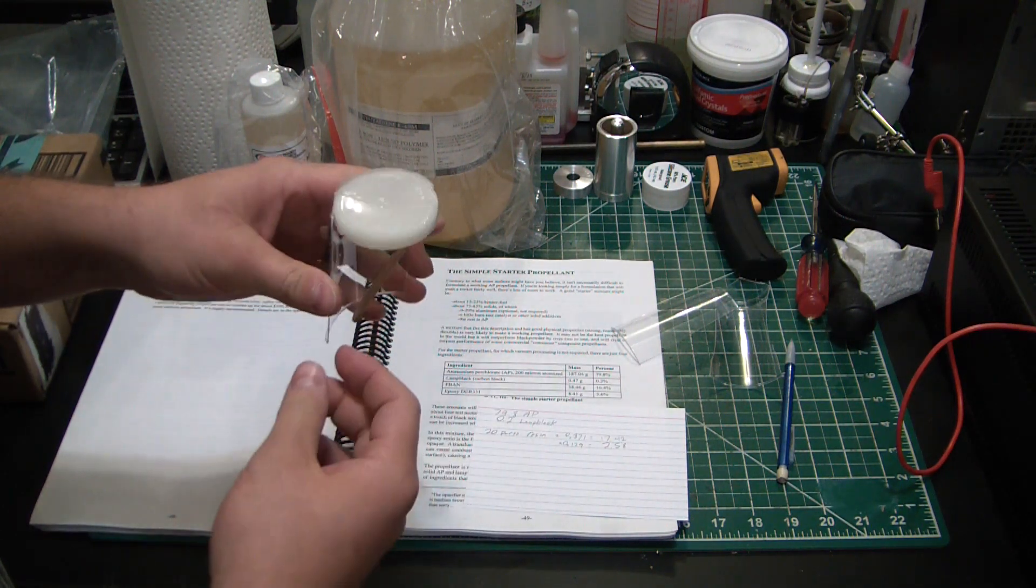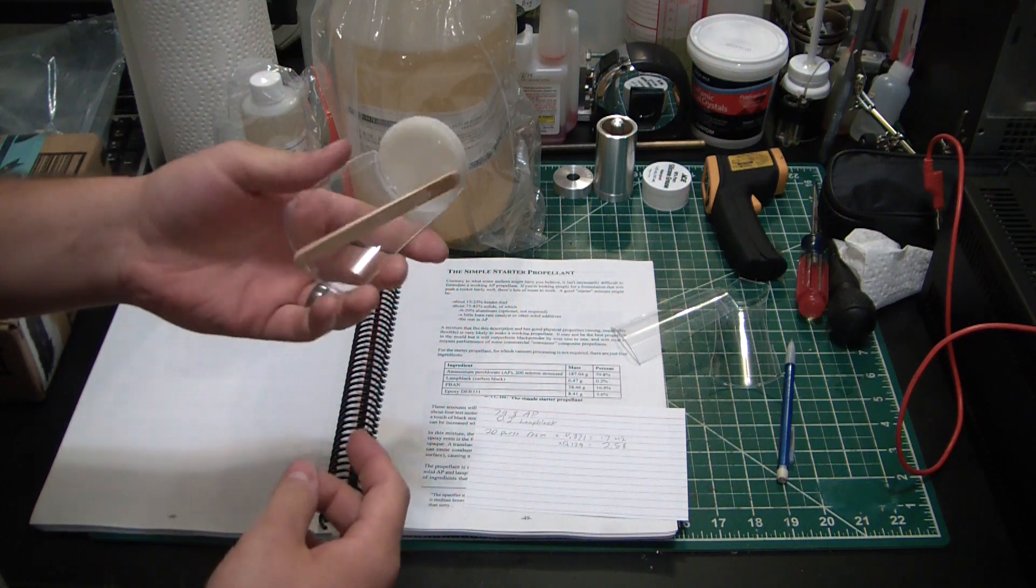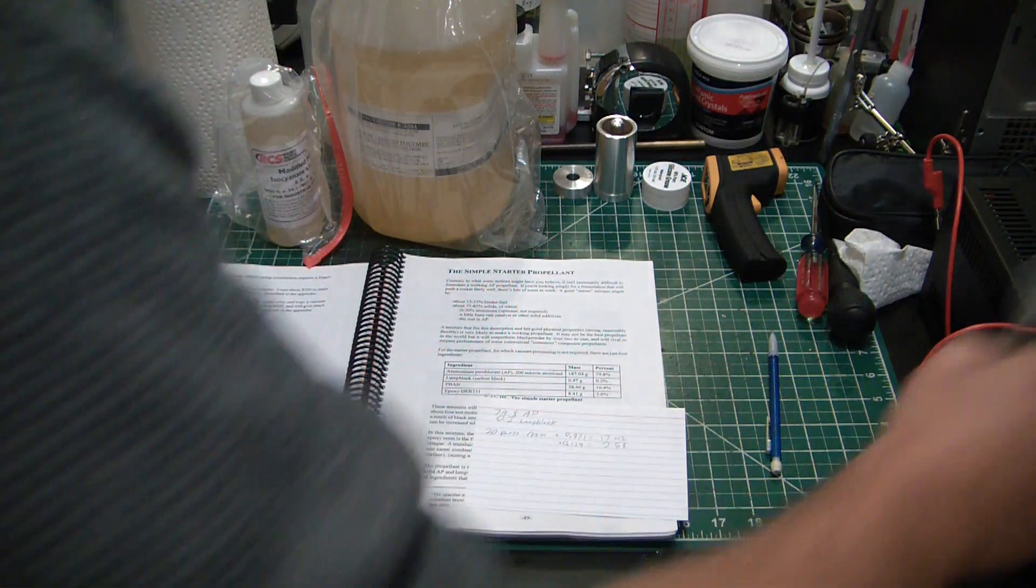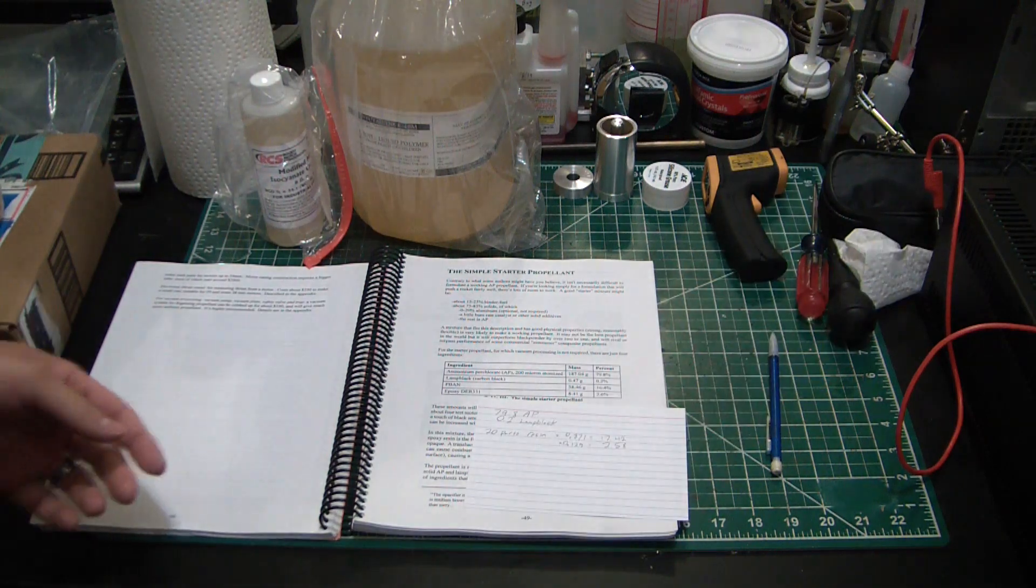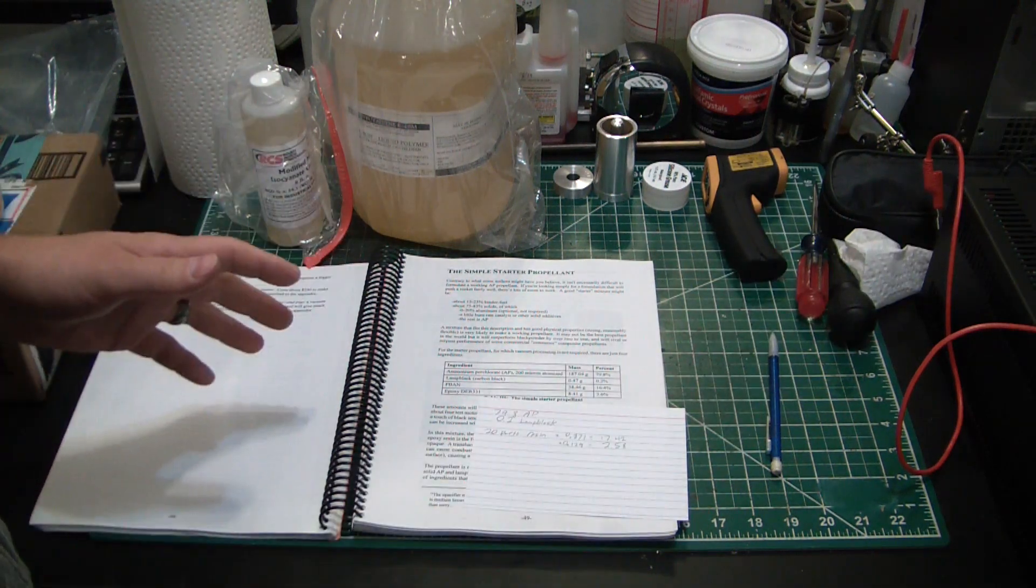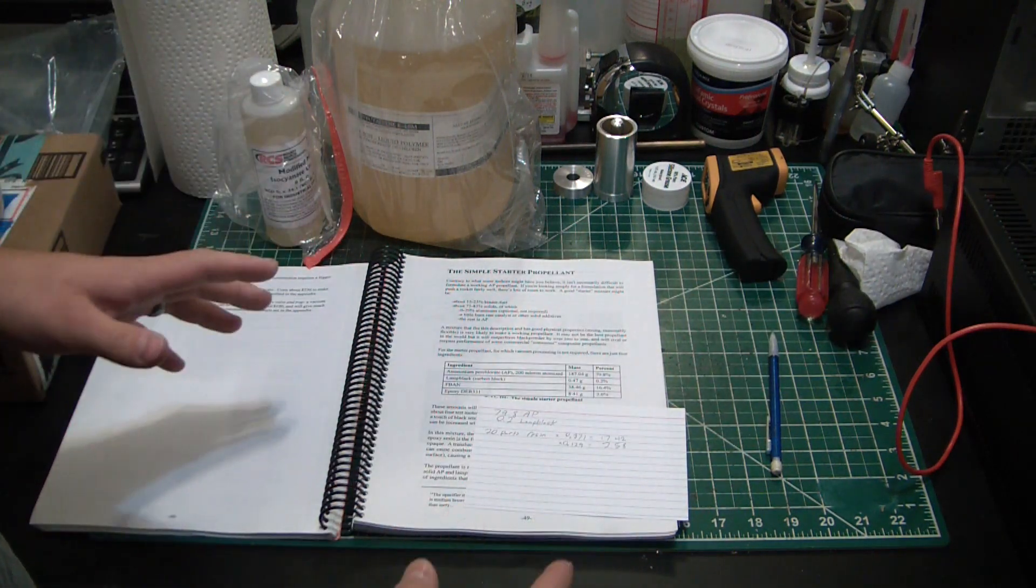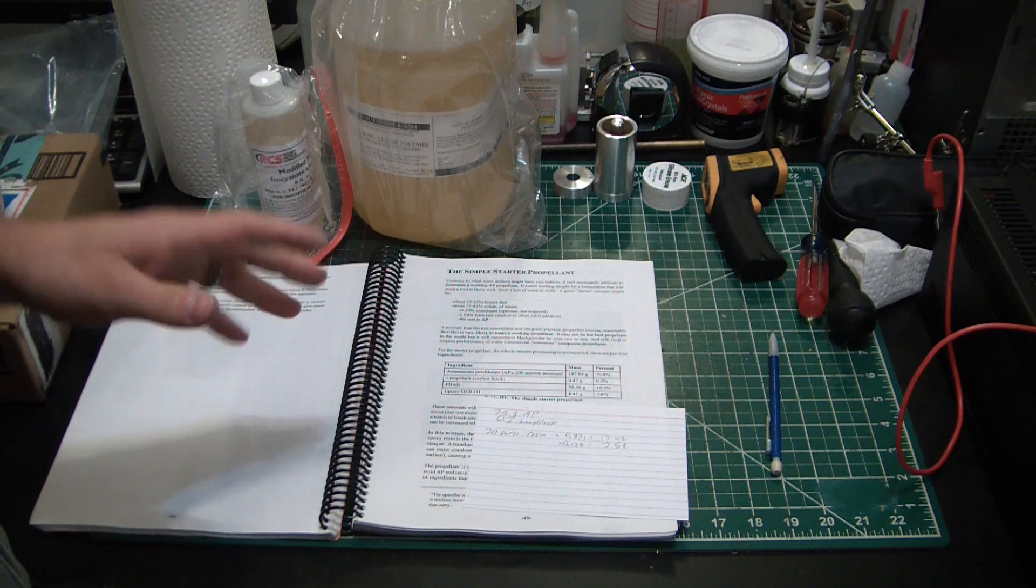Still got a bit of smell to it. But I did that little test batch to make sure we have good resin and curative, so we know we got good stuff now.